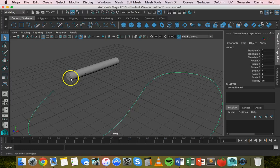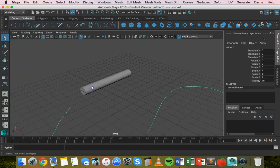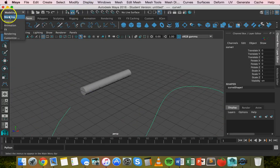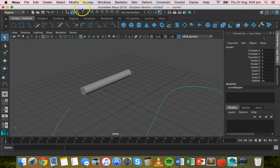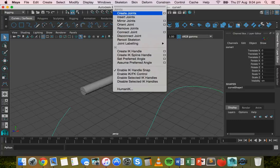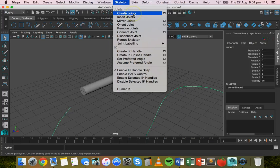Now I'm going to add a skeleton. So to do that, you need to change the menu set to rigging. So change from modeling to rigging, and then go to the skeleton menu and click on create joints.